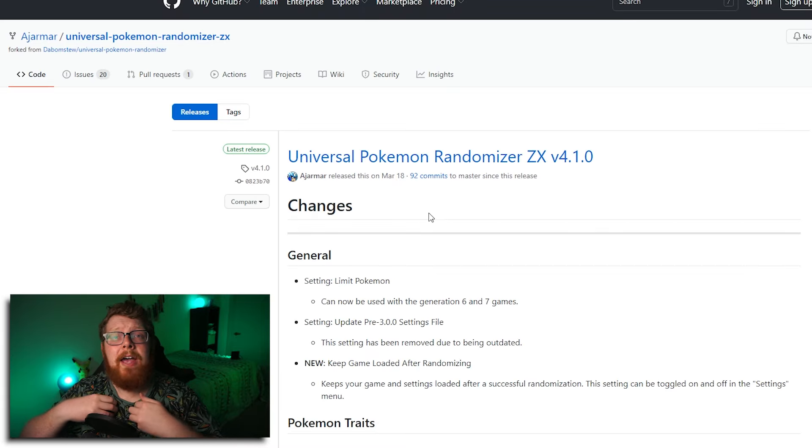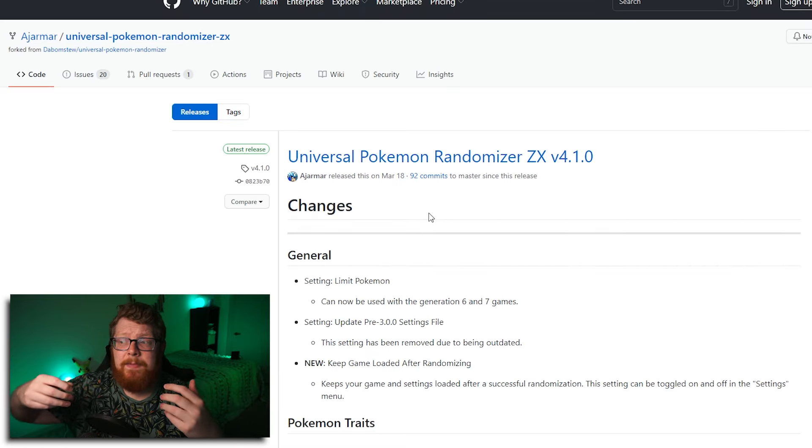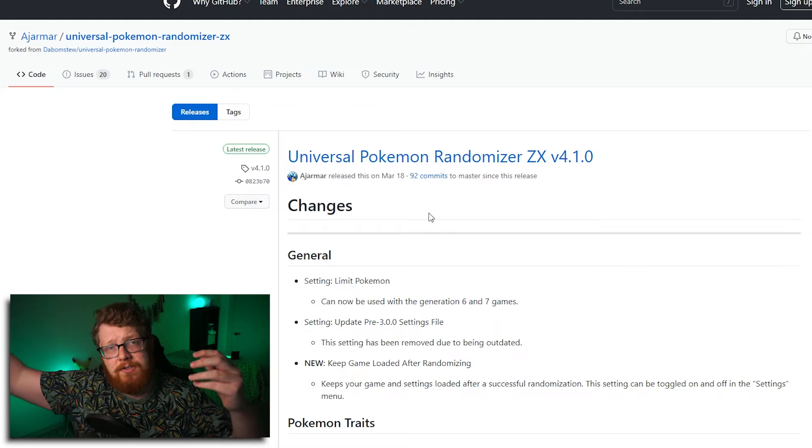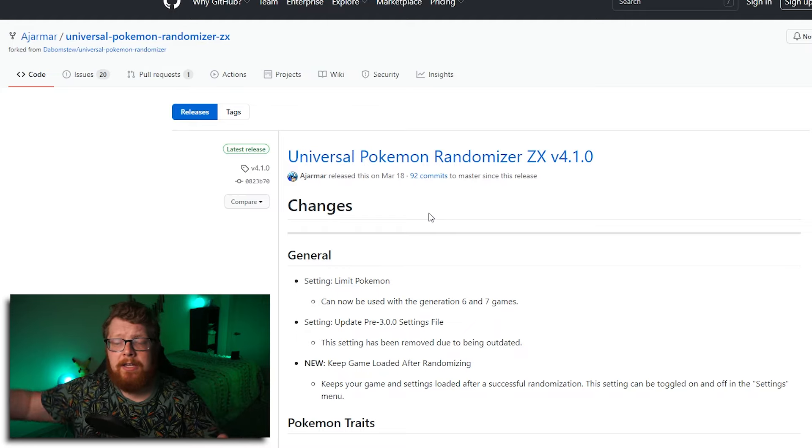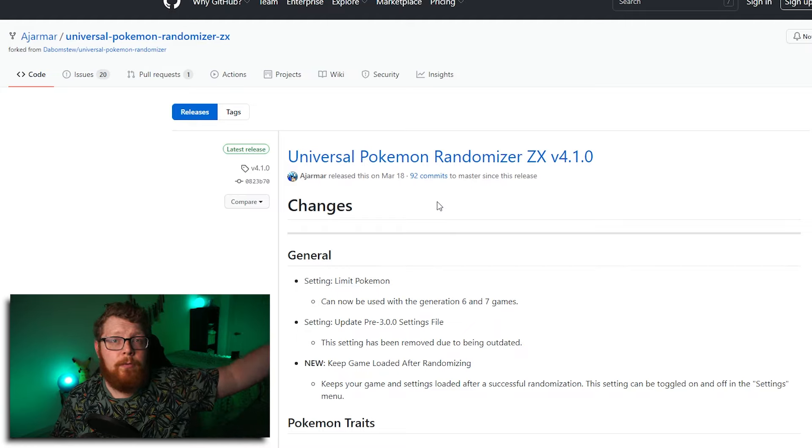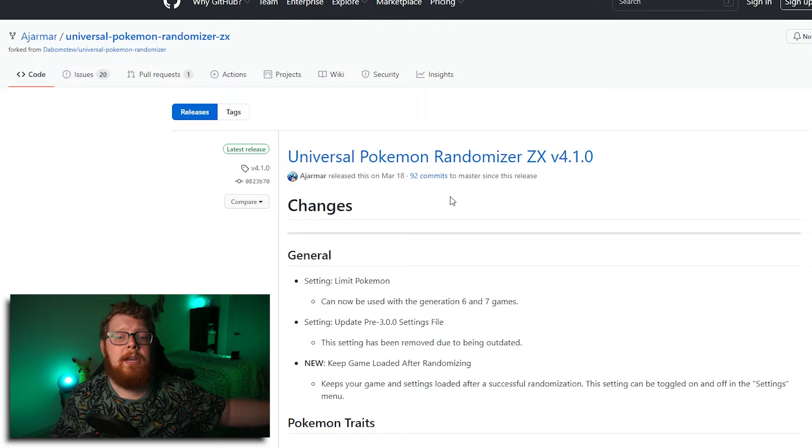Okay. So that was Citra. That's how I have my Citra set up. That's how the games I'm playing on Citra looks so crisp and clean. Now we're going to talk about actually randomizing a Pokemon game.